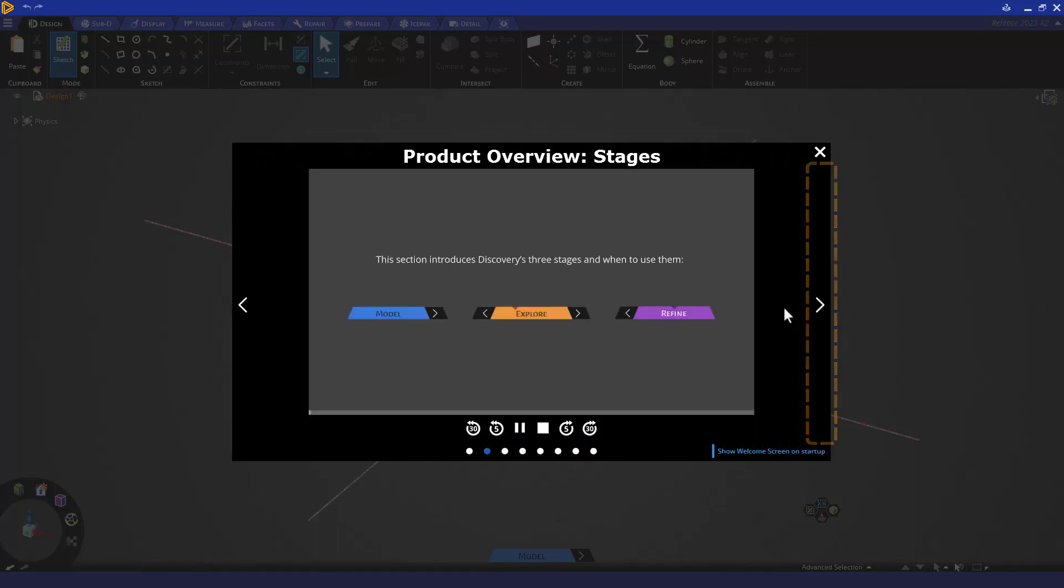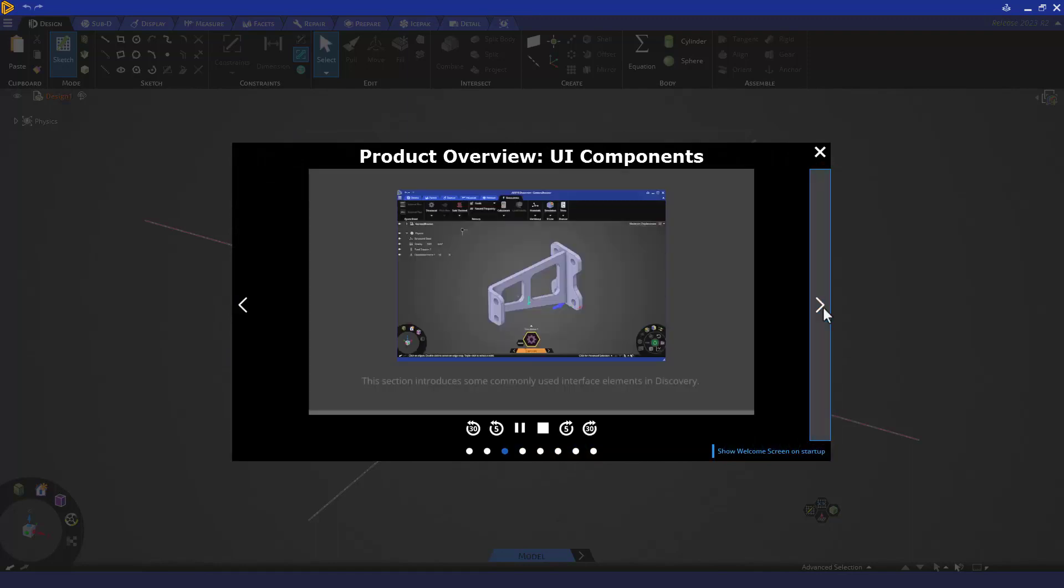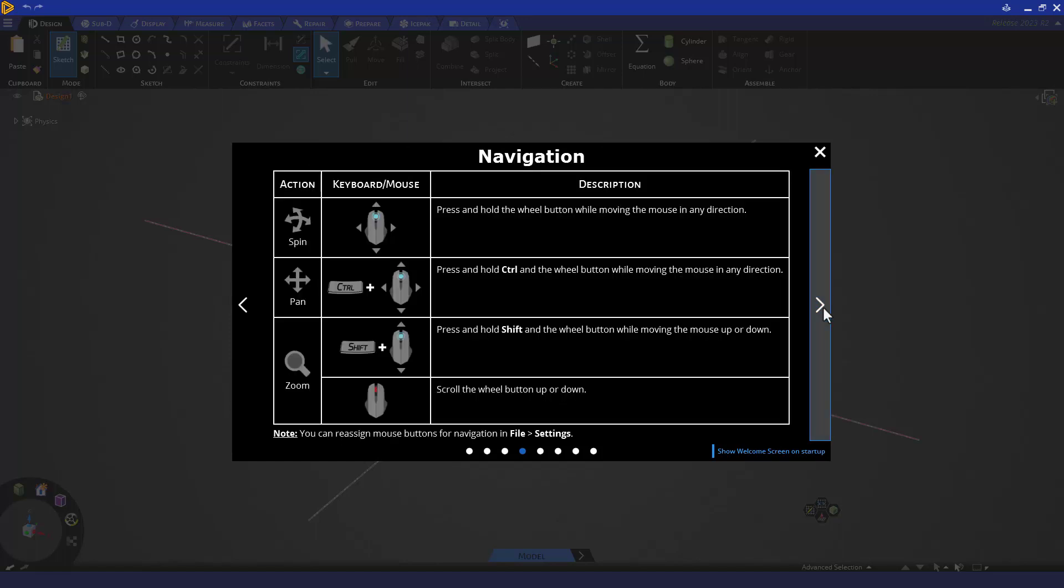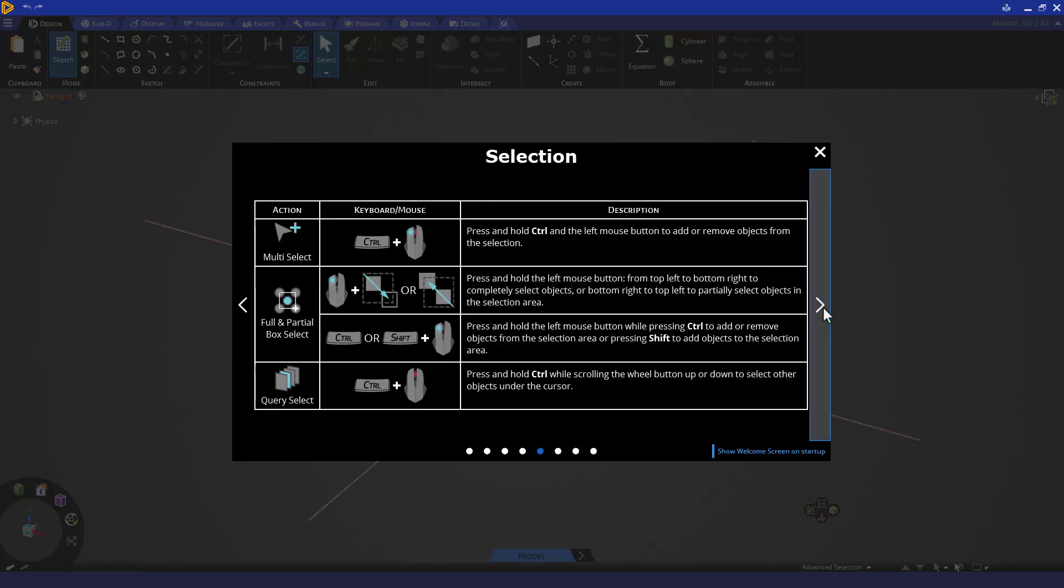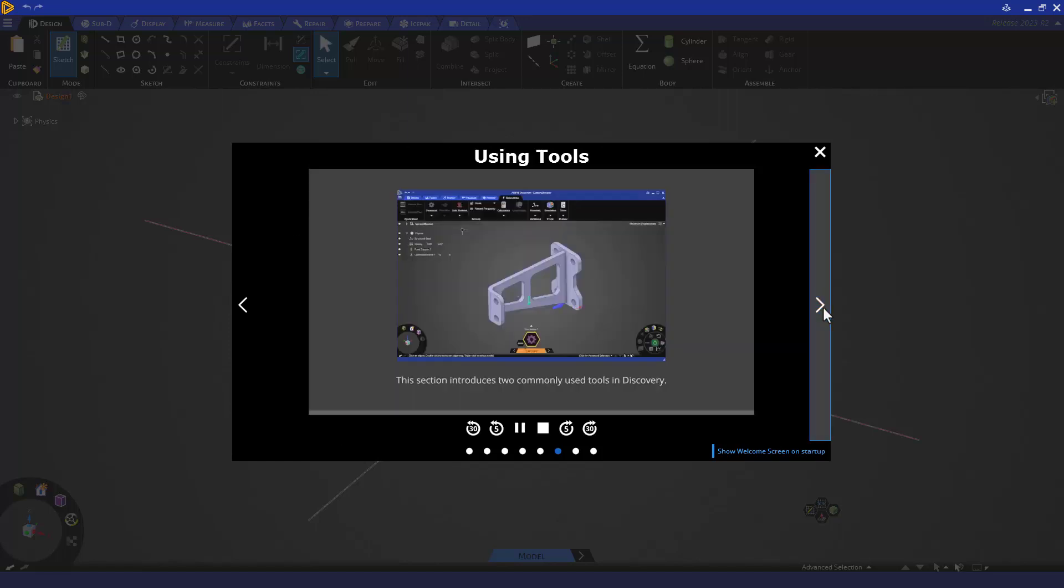Next, you can get a quick video overview of Discovery's different stages, UI elements, mouse and keyboard shortcuts, and how to use both the geometry and simulation tools.